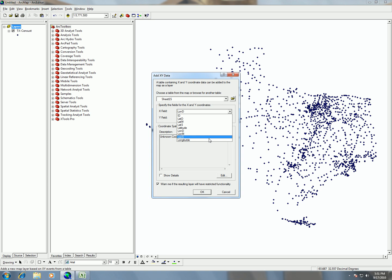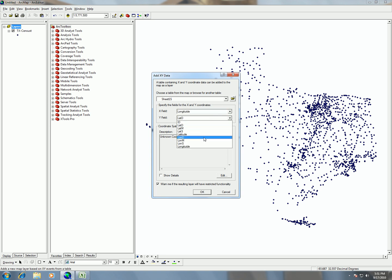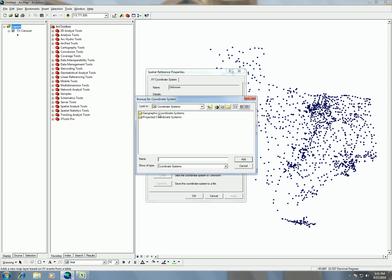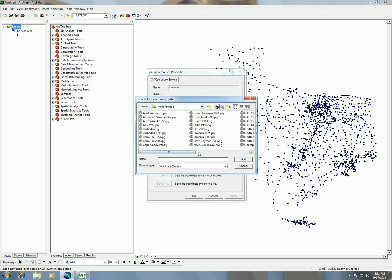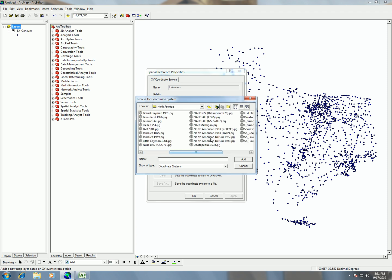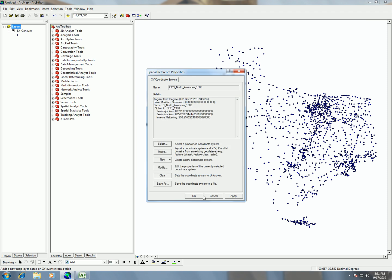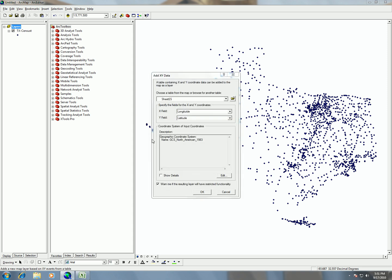Again, I need to choose longitude for my X field, latitude for my Y field. And remember those are just the column headings in the Excel spreadsheets. And then I'm going to click on here for the coordinate system. So I'm going to click edit, select, geographic coordinate systems, North America. And then I'm going to scroll over to North American datum of 1983, add. So again, you'll see this populating this information field. You hit OK. OK, everything looks good. And then I hit OK.